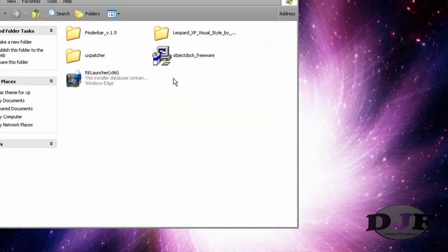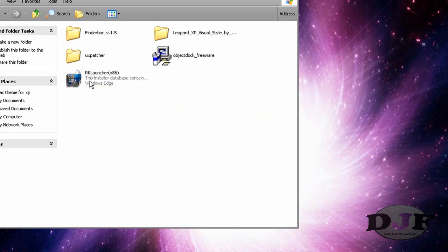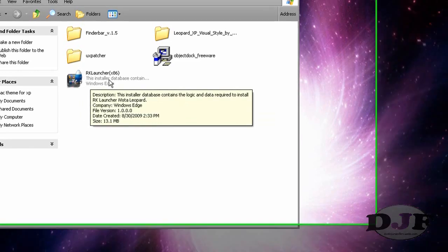The first thing that you want to do, now this is only for XP users. The first thing you want to do is install the RK Launcher.